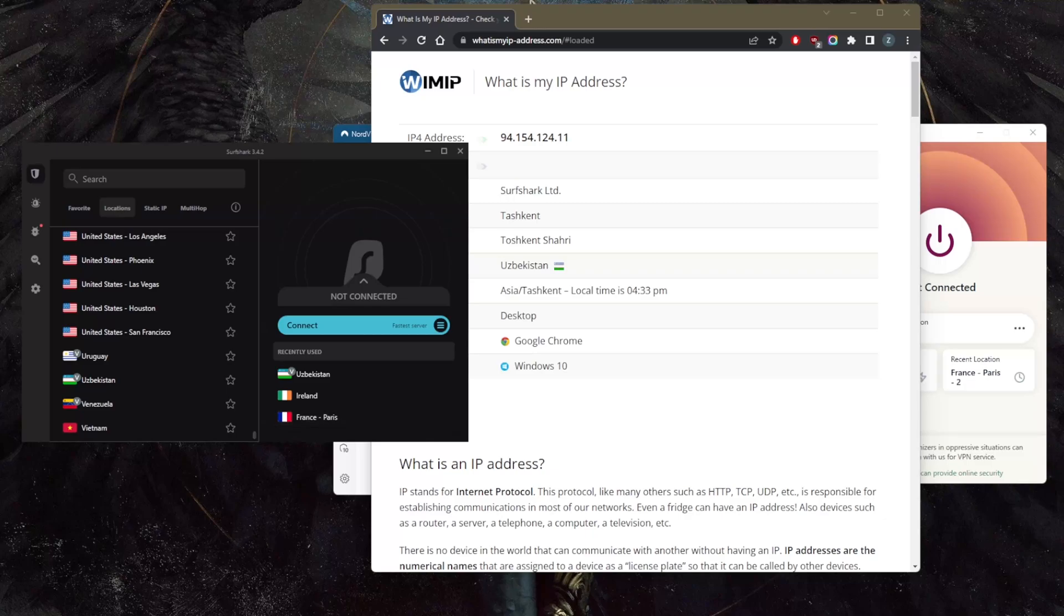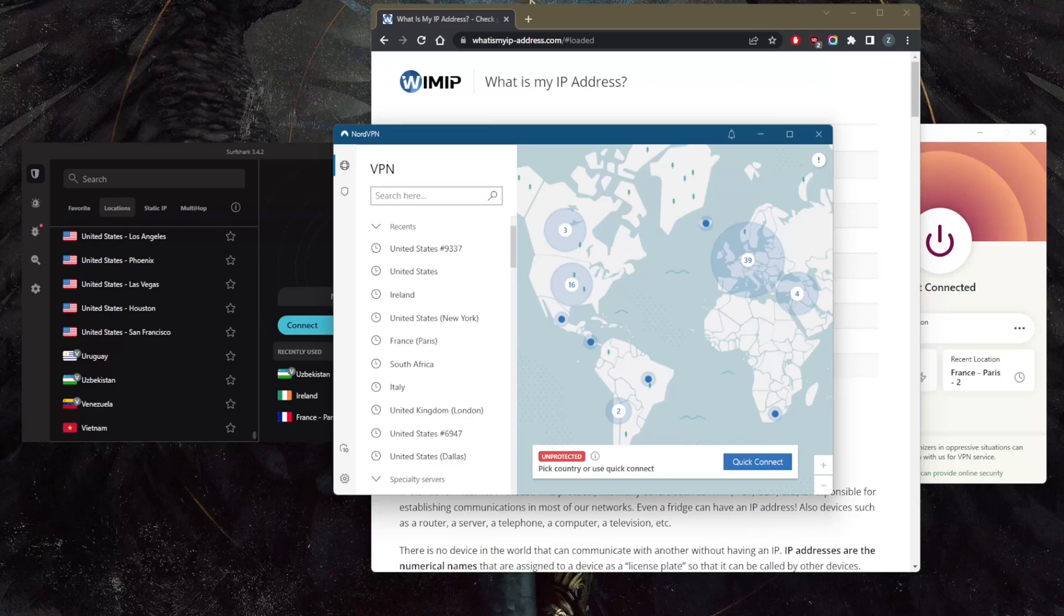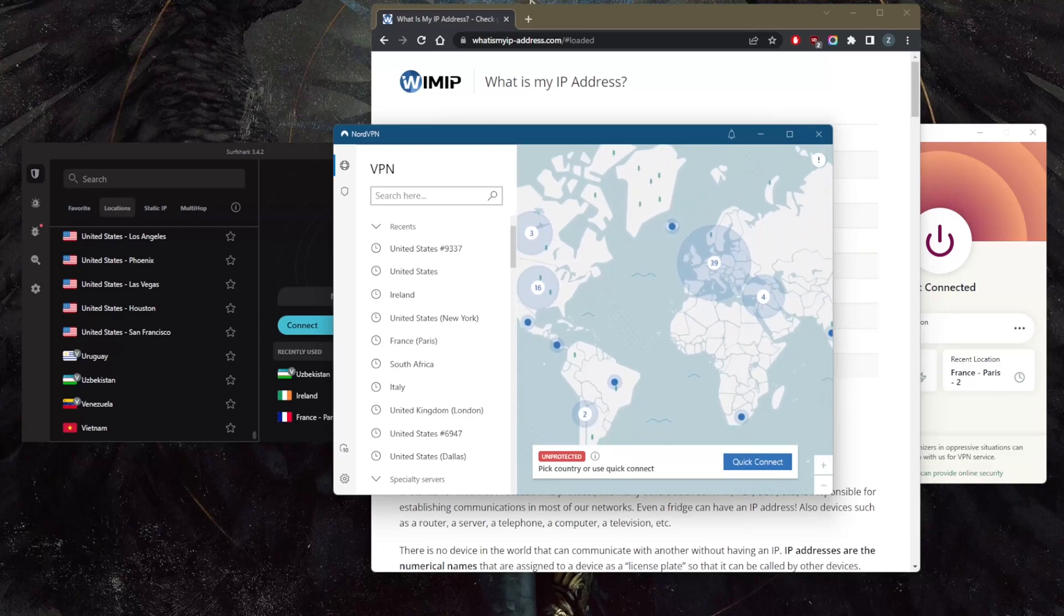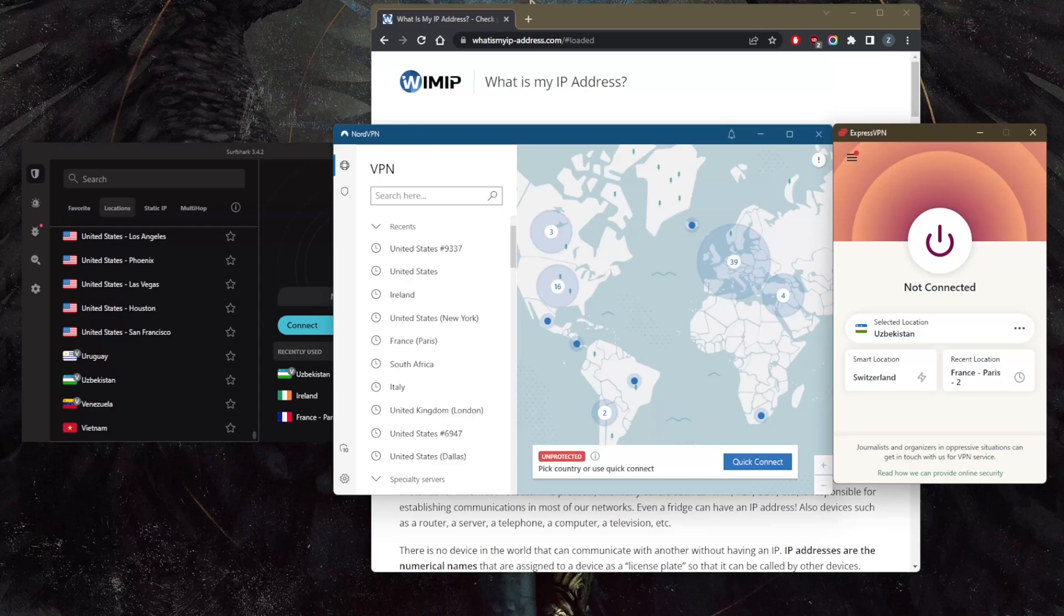Now NordVPN does not have an Uzbekistani server or location, but it does have over 5,400 servers in 60 countries if you guys are interested. So I thought I'd just include NordVPN because it still has a lot of servers and a whole bunch of features.